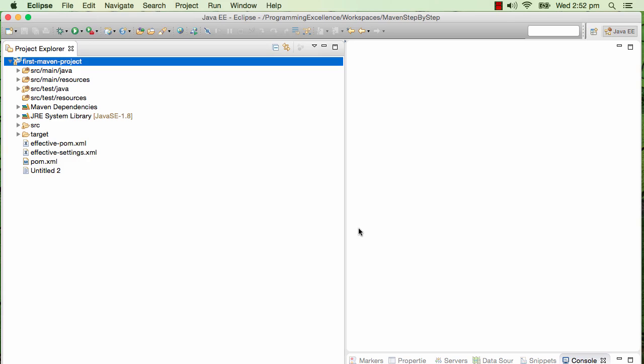In the real world we use something called multi-module Maven projects. In this step we'll get a brief idea about multi-module Maven projects, how do you create a multi-layered project with Maven, and how do you specify dependencies in there.